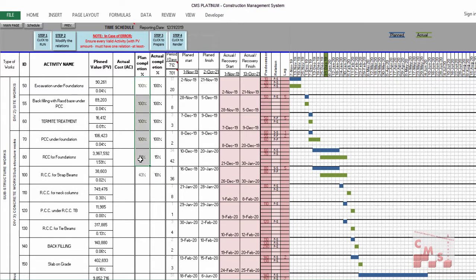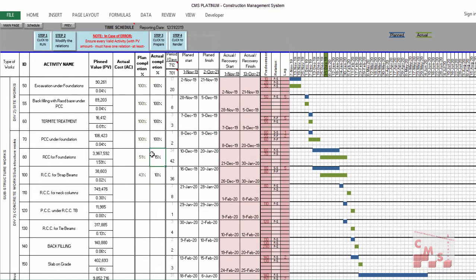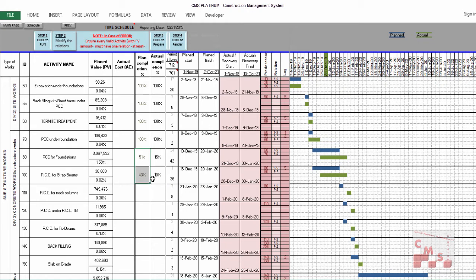Let's look at how CMS calculates the planned value — it considers the planned start and the planned finish and makes the balance. This delay is also reflected on the schedule, as we saw, because there is a delay in the PCC: instead of finishing on the 9th of December, it finished on the 20th of December. There is also a delay in the foundation.